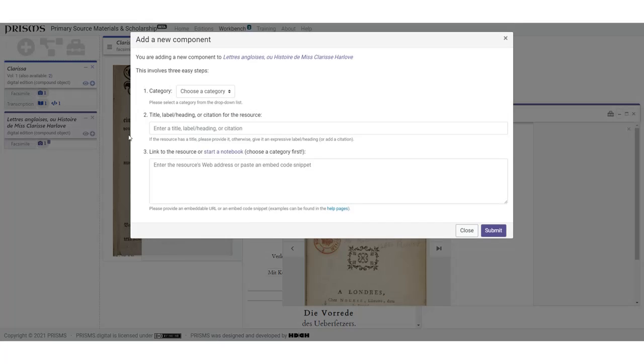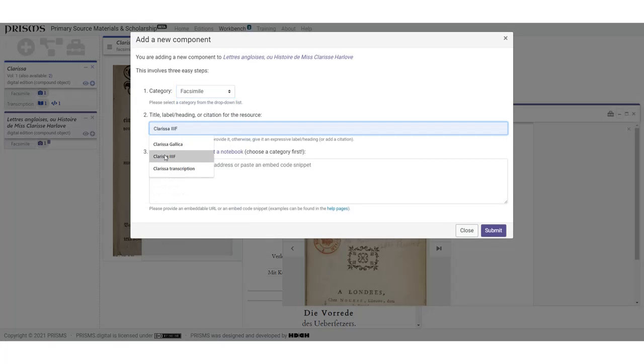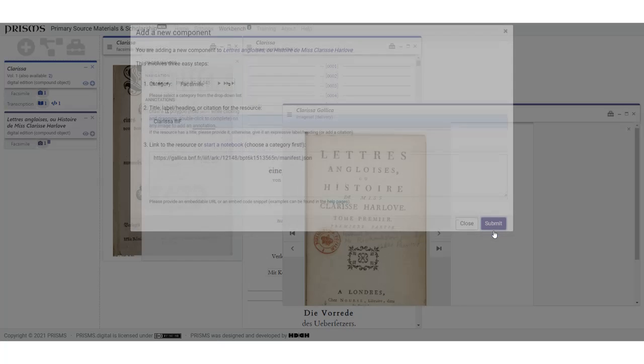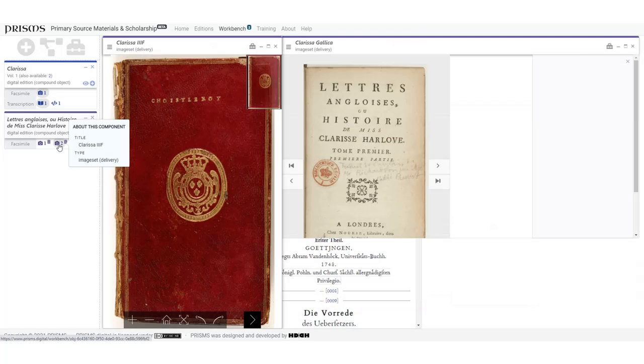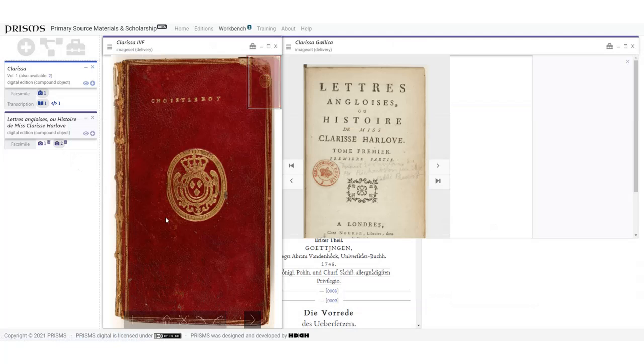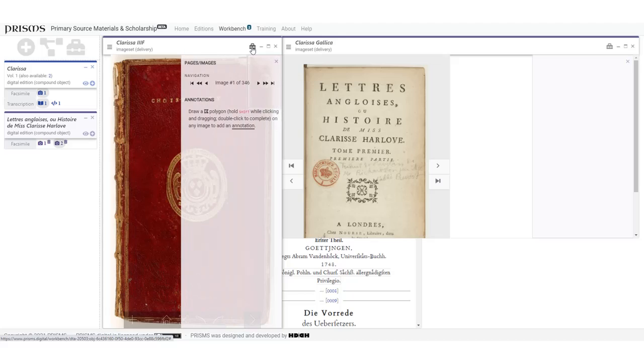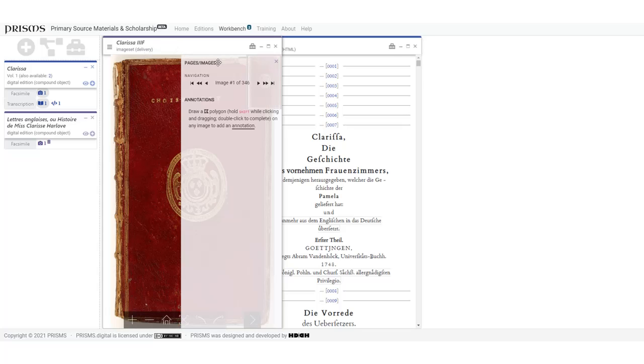I'll add a component again. Now you see there are two facsimiles for this edition, showing why the titles are important. The IIIF version has the full functionality. In fact, it's so much better that I'm going to delete the first facsimile I added. Now I can view all three components side by side.